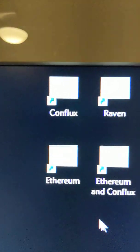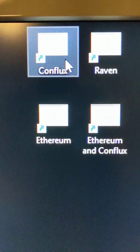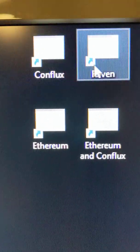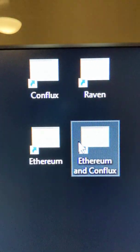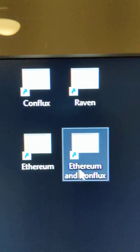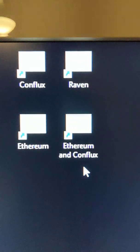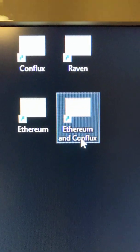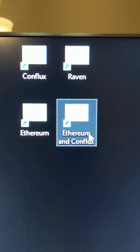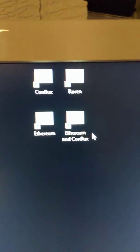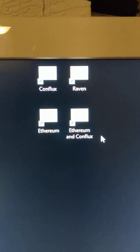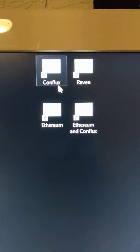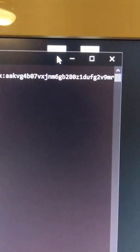The other ones that I've run are Conflux, which is the Octopus algorithm, Raven, which is Core Power, Ethereum, and somebody's come up with, T-Rex have come up with Ethereum and Conflux in one thing to utilize the maximum of these LHR cards. So I'll just run through them, each individually, Conflux first.